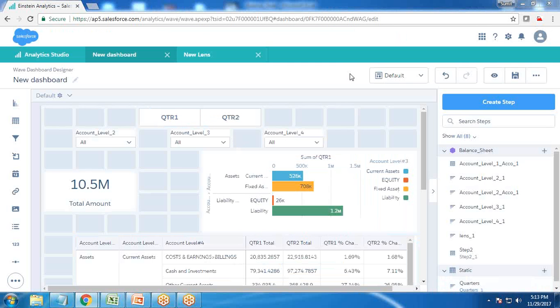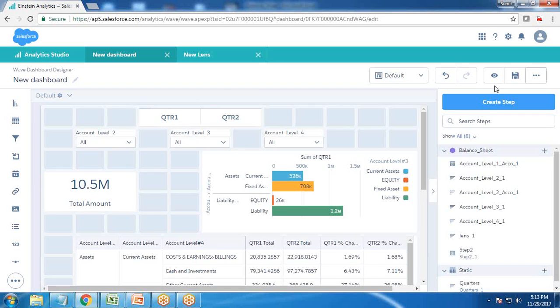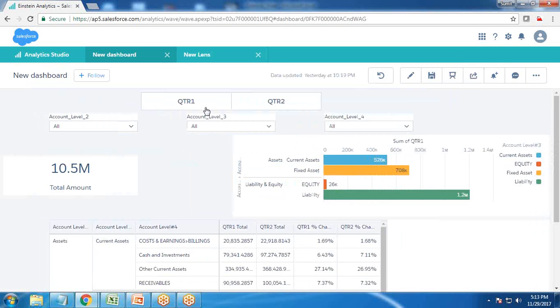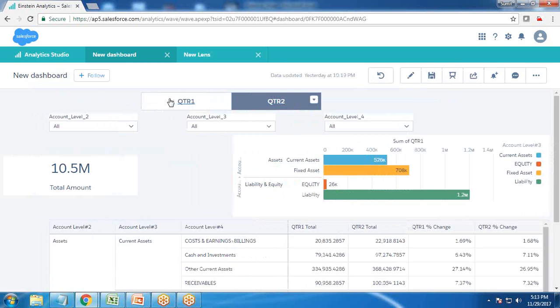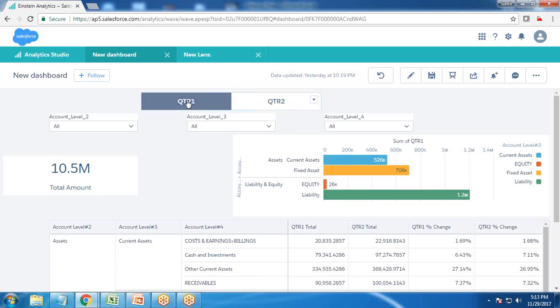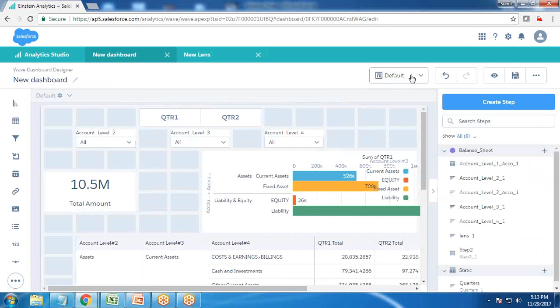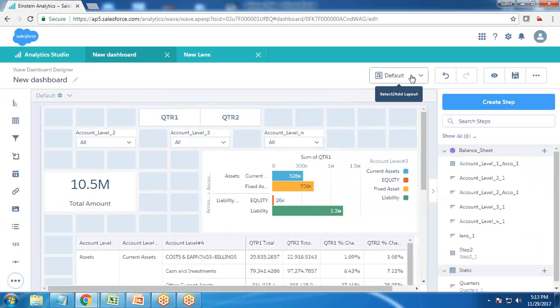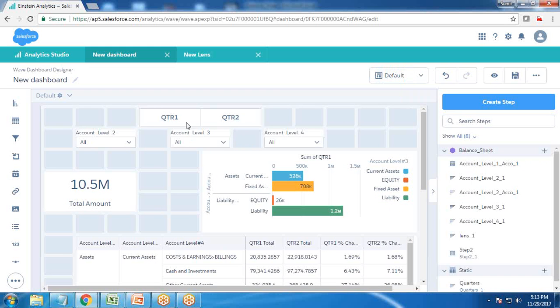Now as you can see, the widget is added. When we preview, we can select quarter one and quarter two. But still, whenever I make a selection, this particular graph is not updating. Right now I've made a selection for quarter two, but it's still showing QTR one.